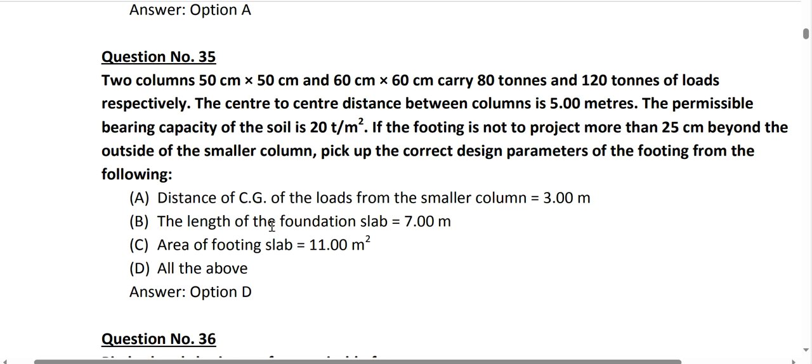Question number 35 is a numerical type question. Two columns — 60 cm x 60 cm and 50 cm x 50 cm — carry 80 tons and 120 tons of load respectively. The center-to-center distance is 5 meters and permissible bearing capacity is 20 ton per meter square. The footing does not project more than 25 cm beyond the outside of the smaller column. The area of the footing slab is 11 meters square and foundation length is 7 meters. Option D is correct.